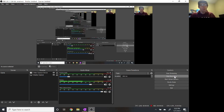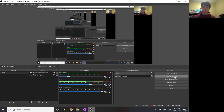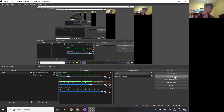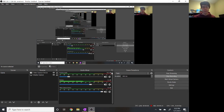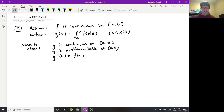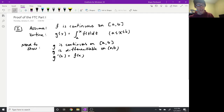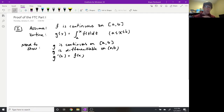Hello calculus people! Welcome to our Friday lecture where we're just going to take a quick little peek at how to prove the fundamental theorem of calculus part one and part two.